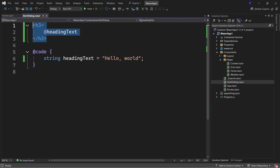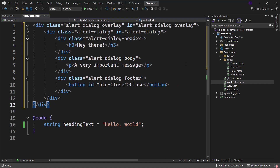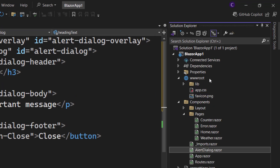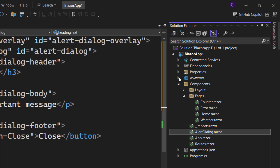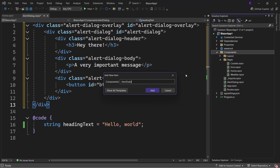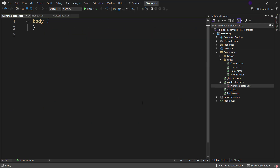Now let me go ahead and actually implement my AlertDialog component. I'll paste the markup for the dialog. The UI content for the AlertDialog component is done. Now, where do we put the CSS styles? We have two options: we can use global CSS by putting styles in the web root folder (wwwroot), or we can use scoped CSS, which is the preferred approach. Right-click the Components folder, select 'Add New Item', type 'AlertDialog.razor.css', and click Add. Inside this file, I'll paste in the CSS styles for the dialog.